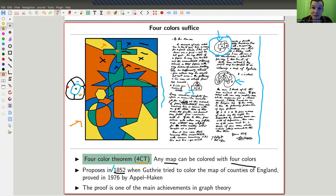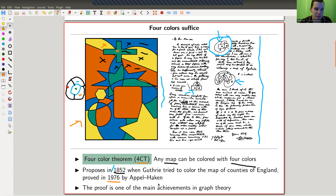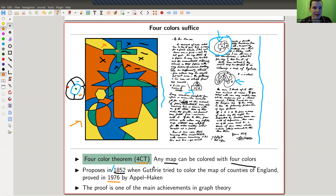You might convince yourself that it's true and try to write down a proof. Several people have written down wrong proofs — it's just a really complicated statement to prove, actually. Surprisingly, it's a very simple statement: every map has to be four-colored, but it's really, really hard to prove. The proof is a computer-based proof that followed quite a while later — about 120 years — and is really one of the main achievements in graph theory altogether. The four color theorem is certainly one of the most important theorems in graph theory, and maybe even in mathematics.